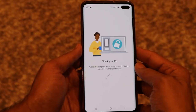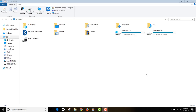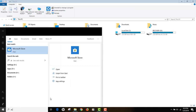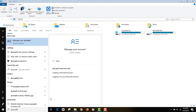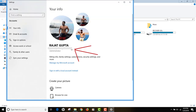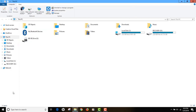Now let me show you how to find the email address you used to sign into your Windows computer. Go to your Start menu, type 'account,' and click on 'Manage your account.' There you will see your email address listed — that is the email address you need to use when signing into the Your Phone Companion app on your phone.